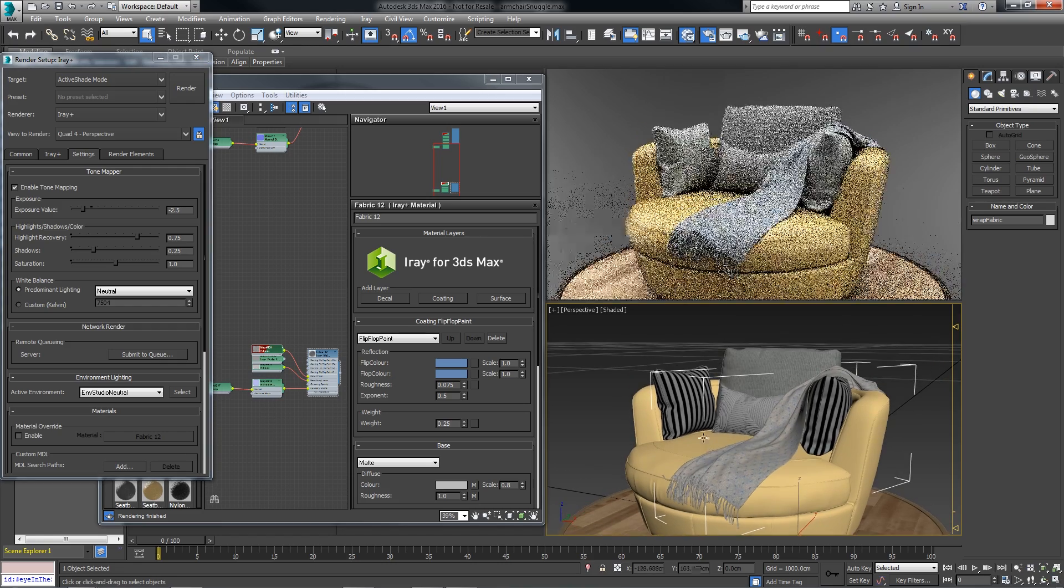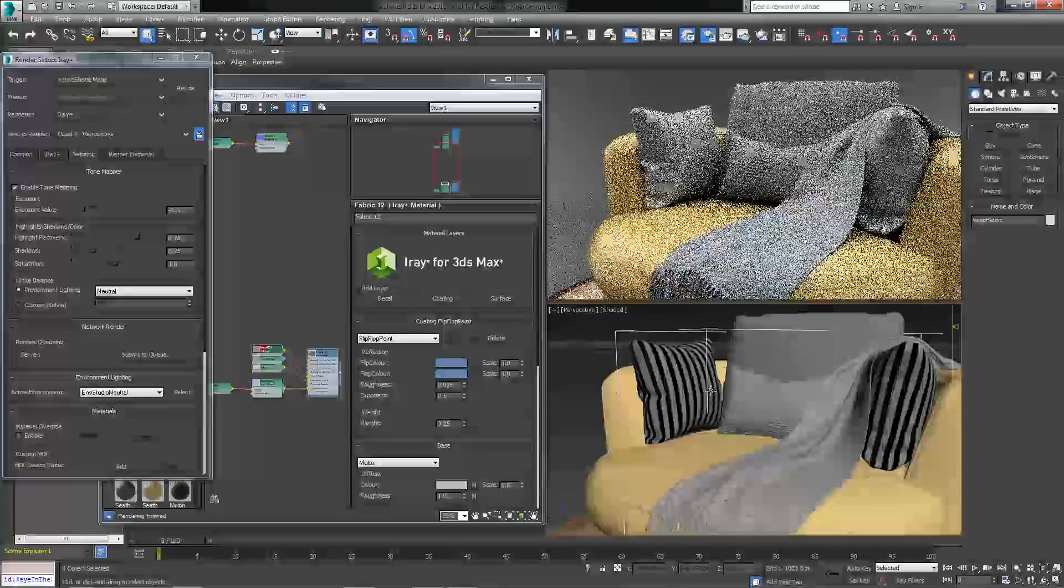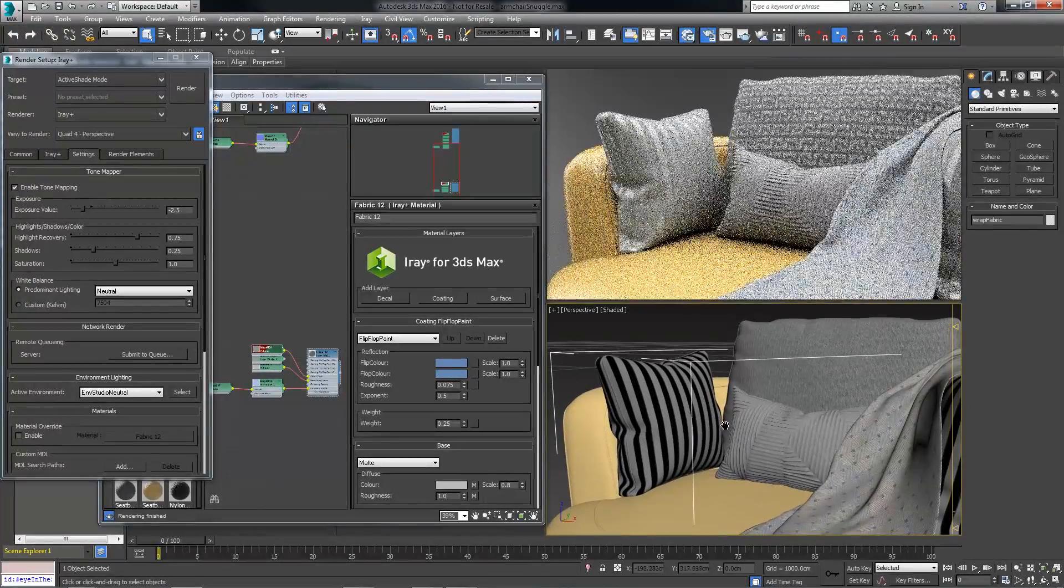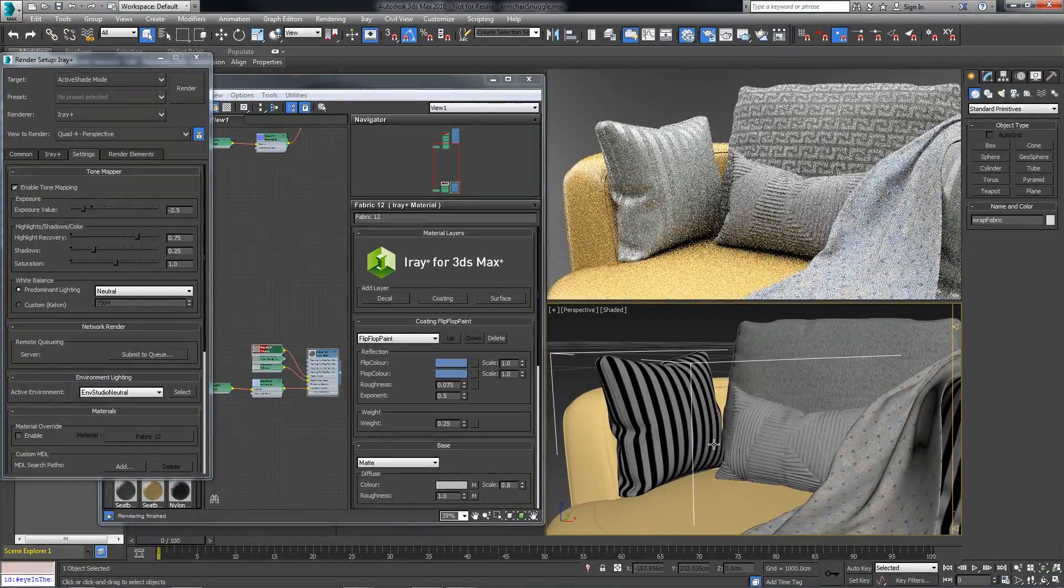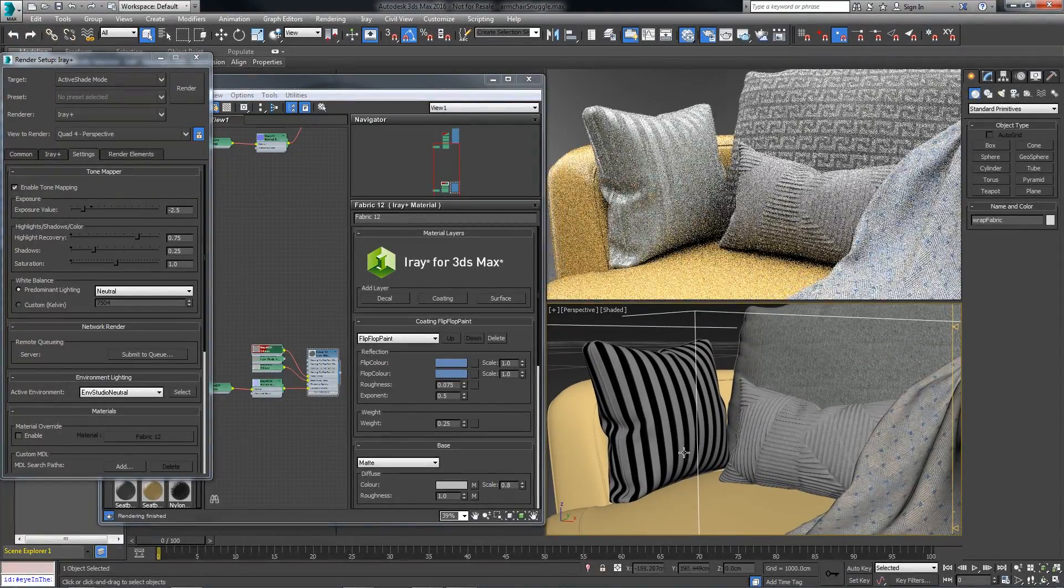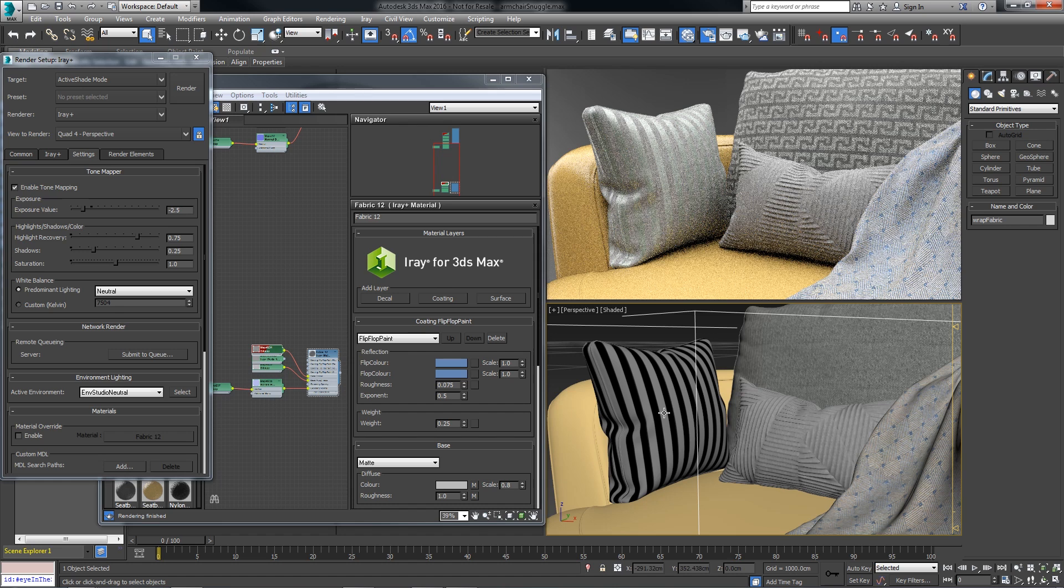I've used this same technique to create a few more materials with material layers, and let's go ahead and review the pillow material.